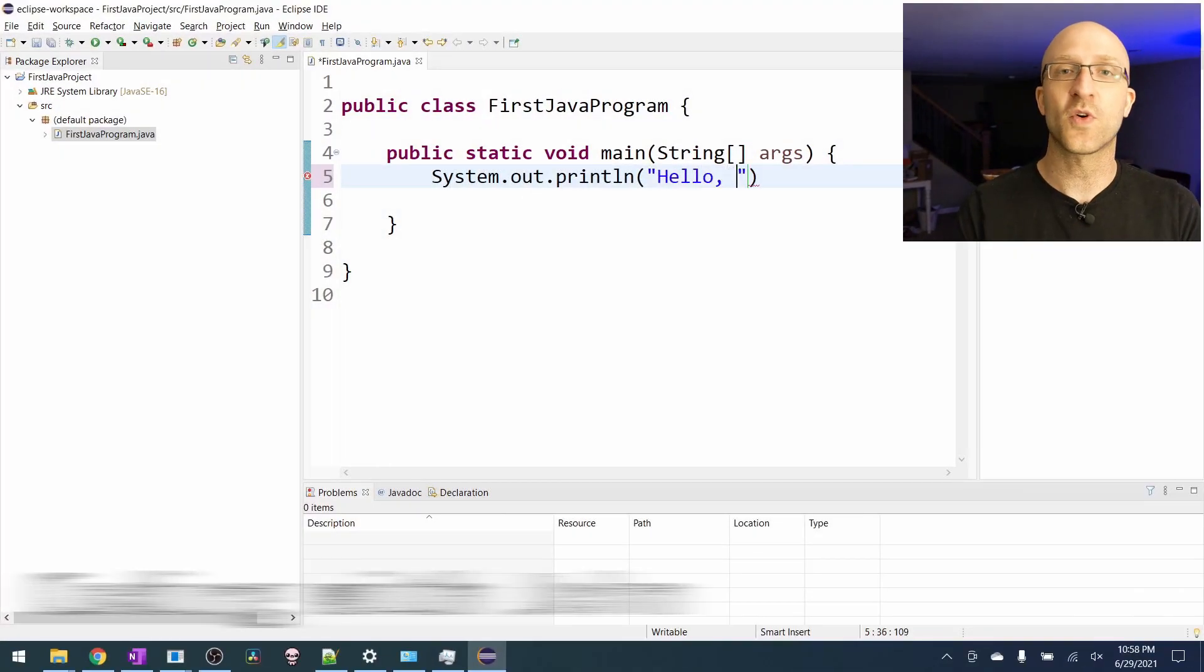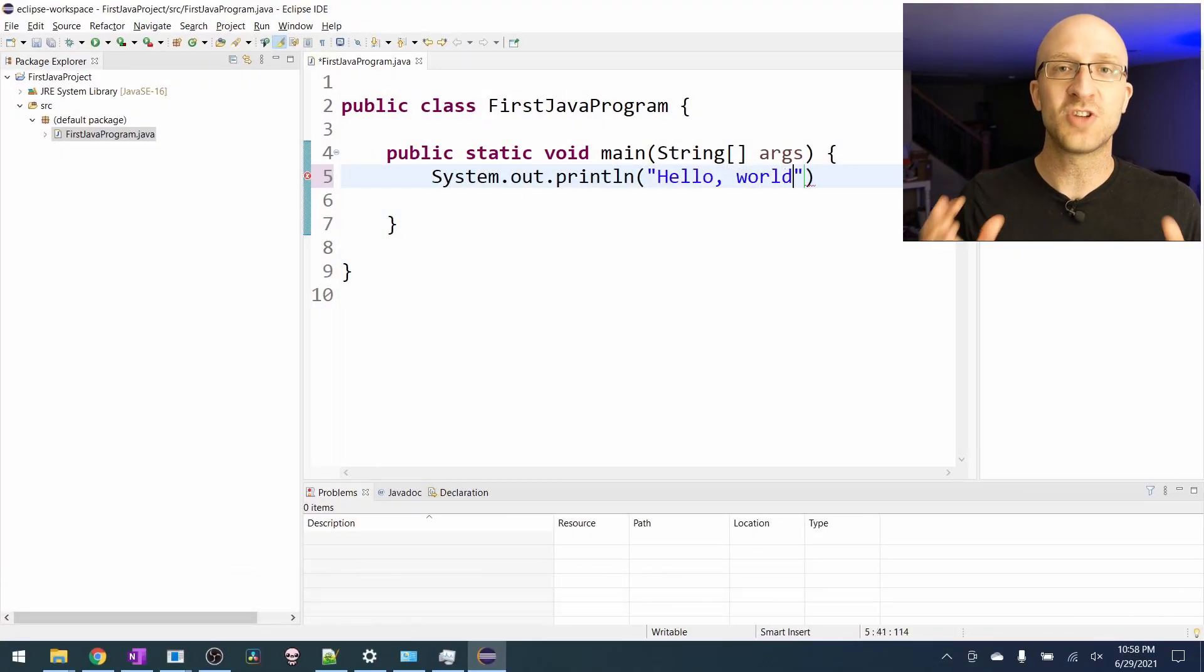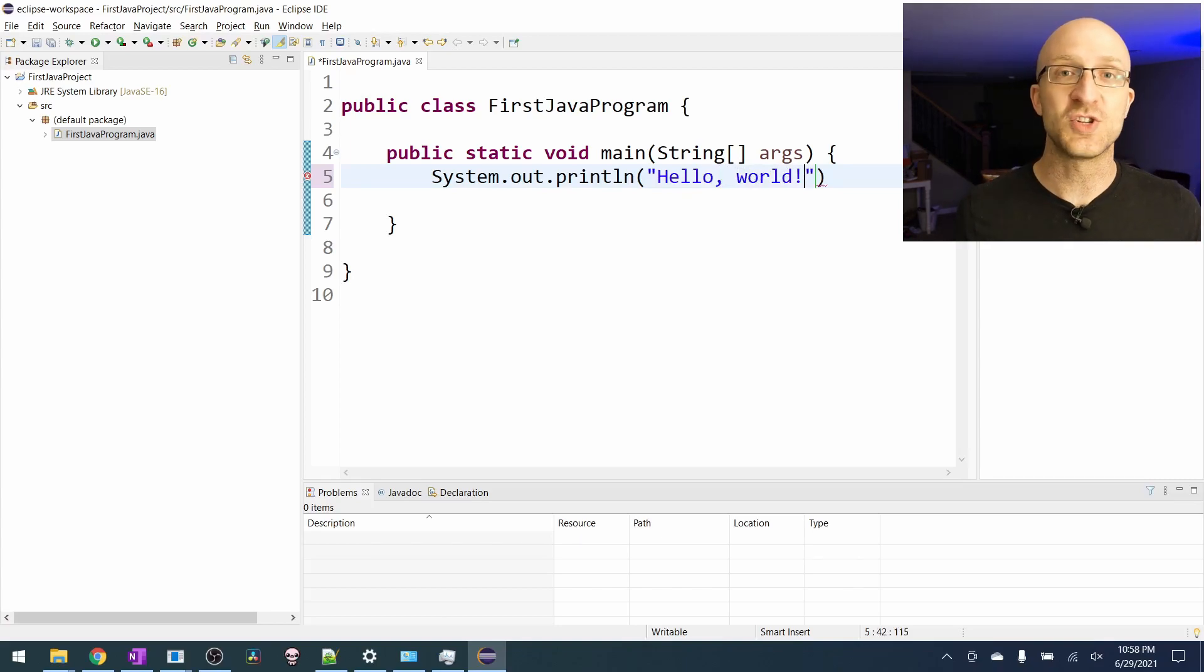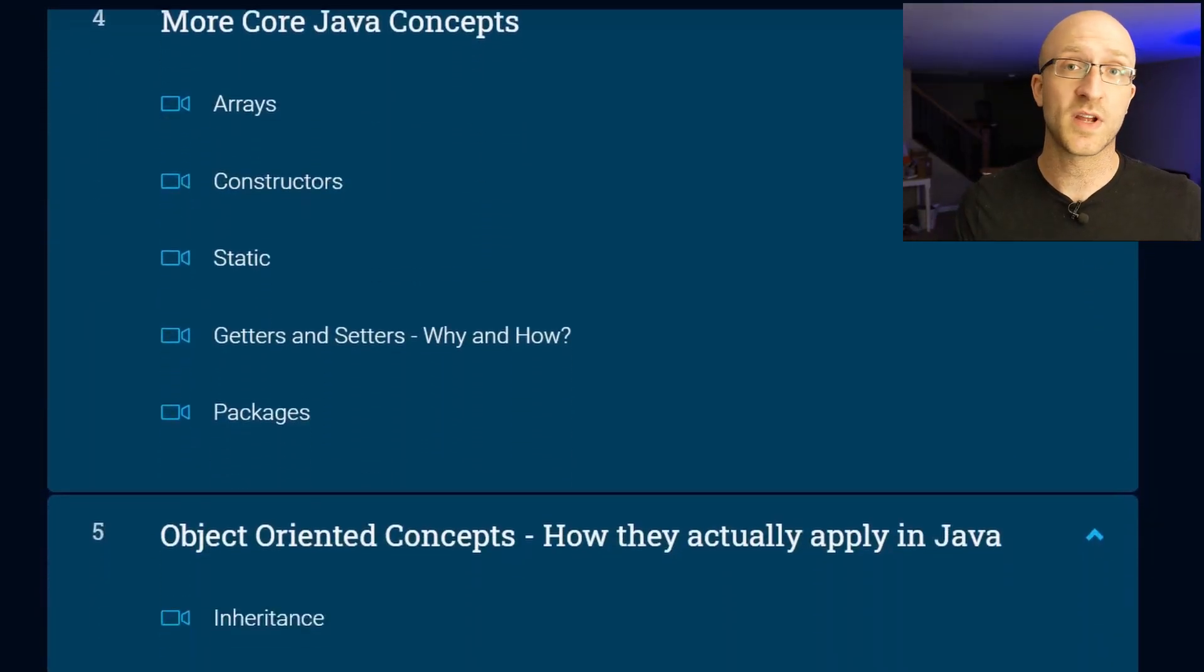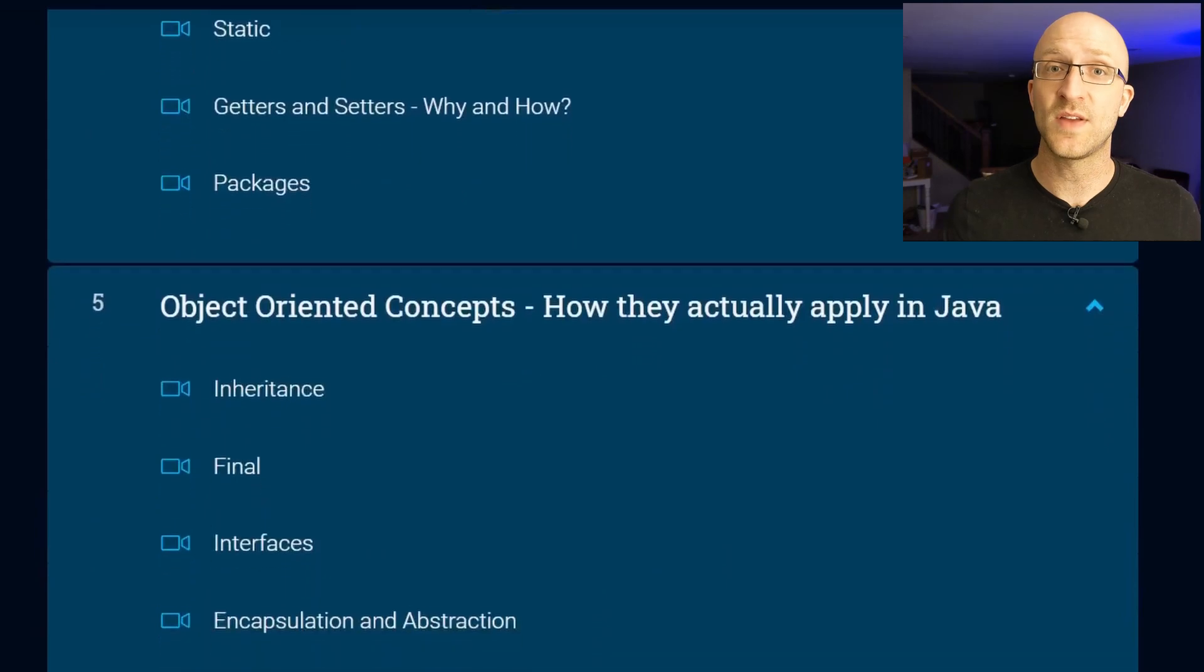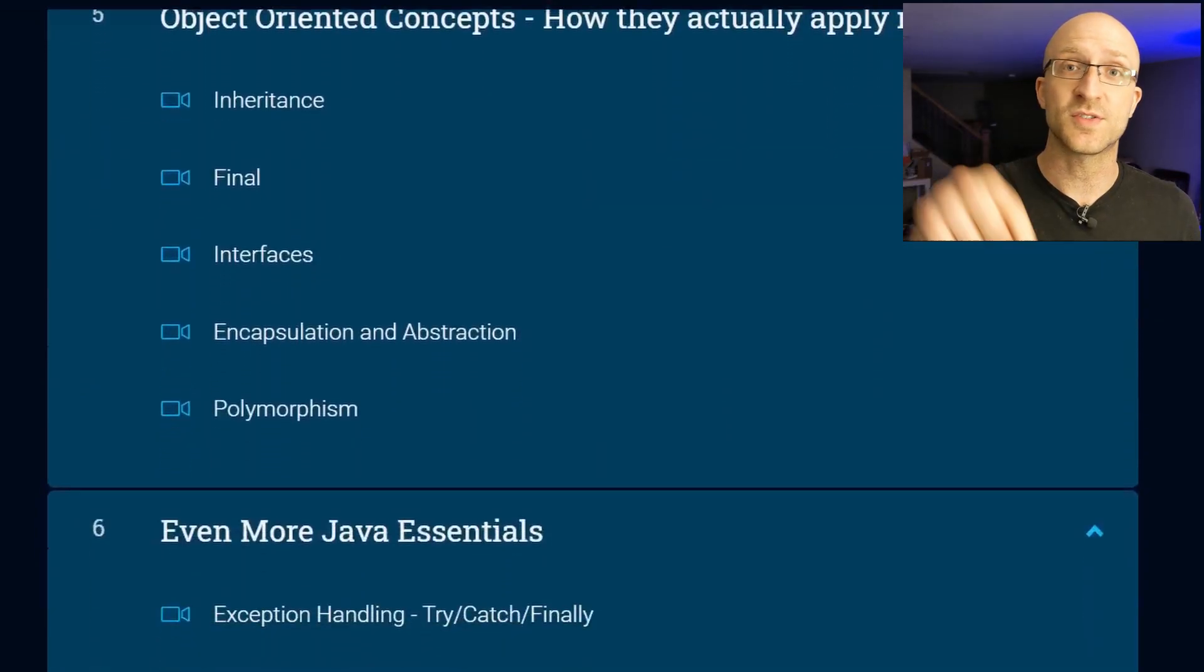This video is for the absolute Java beginner starting from scratch who wants to get their very first Java program up and running. My name is John. I'm a lead Java software engineer and I love sharing what I've learned in a clear, understandable way. If you like this video, be sure to subscribe so you don't miss each new Java tutorial. I also have a full Java course available with a link down in the description if you're interested.